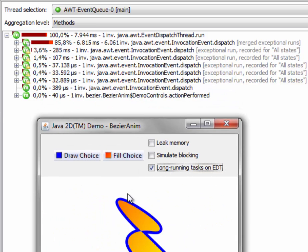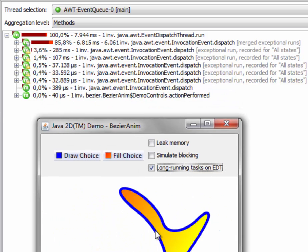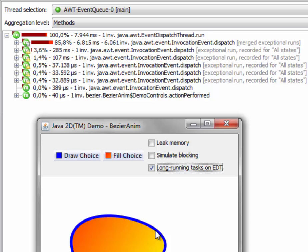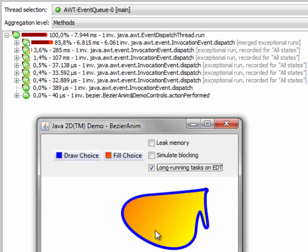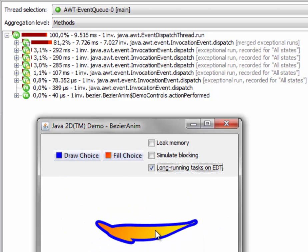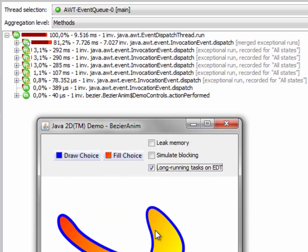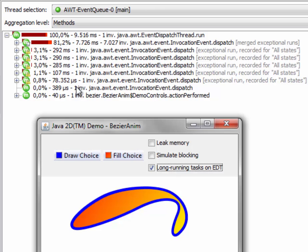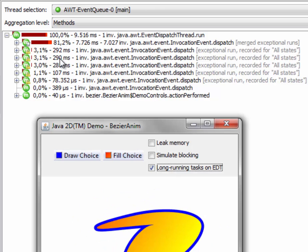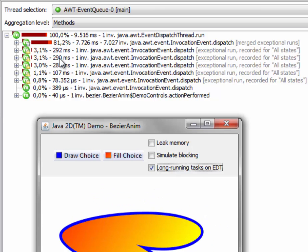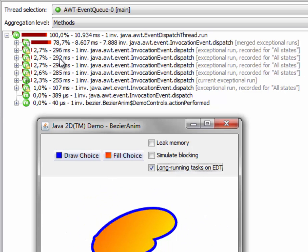And we can now see the user interface is blocking periodically. It unfavorably impacts the user experience. And indeed, here we can see 300 millisecond events.